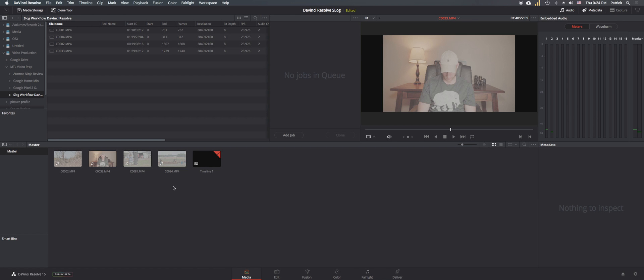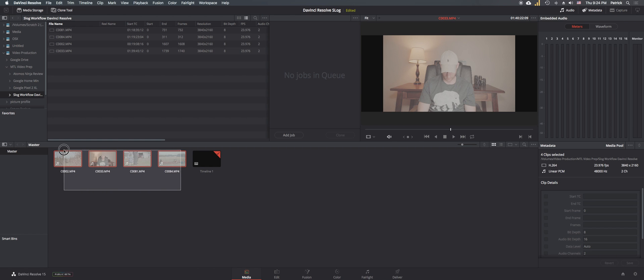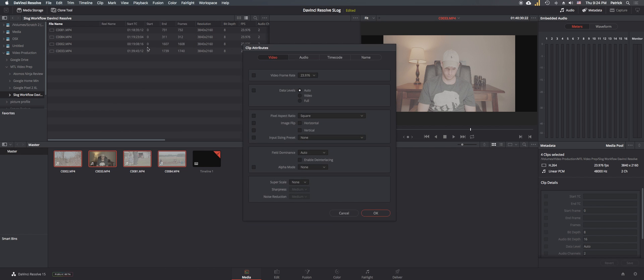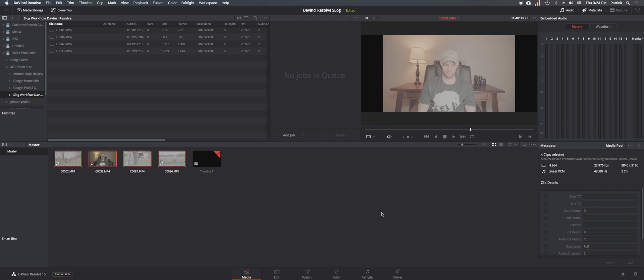We're going to make one more change real quick. Let's highlight all of the clips, right click, we're going to select Clip Attributes. And then in the data levels area we're going to switch it from auto to full. And then okay. This is going to increase the overall data that's being used for each of the images.